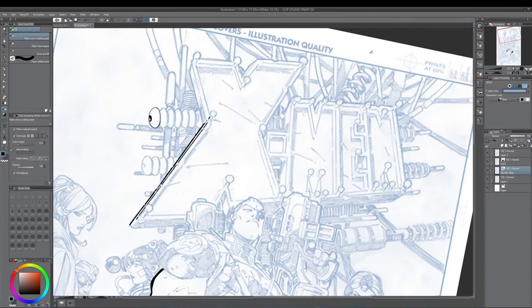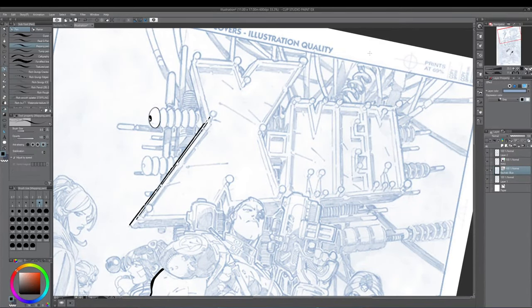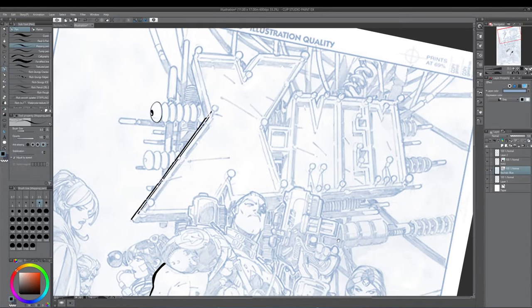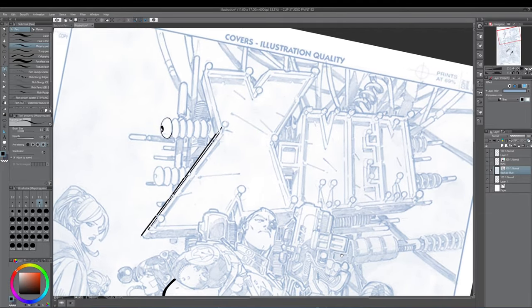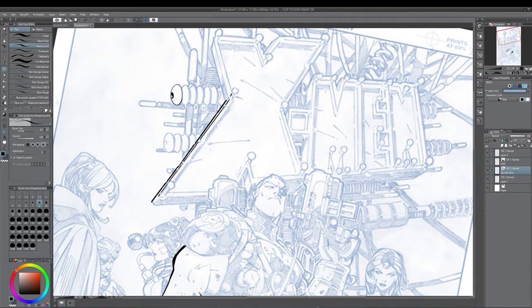Hey, what is up everyone? It's Rich. Alright, welcome to the next installment in this little Clip Studio series that I'm doing for all of you.